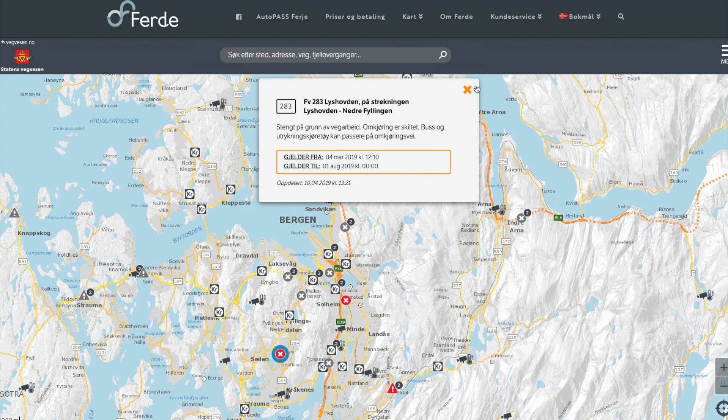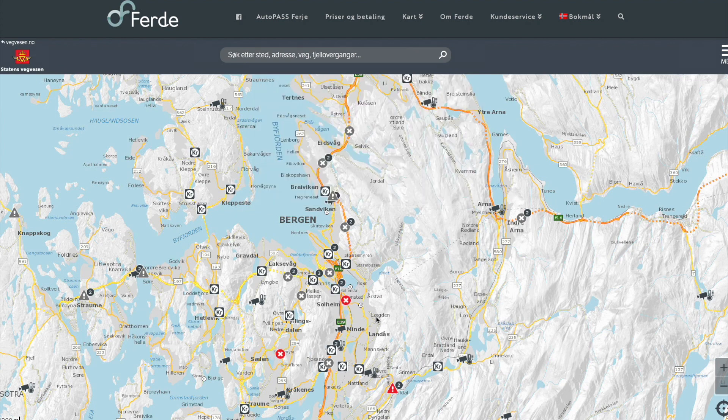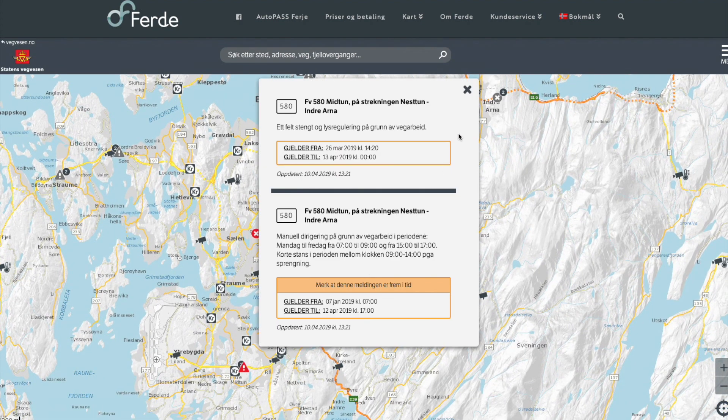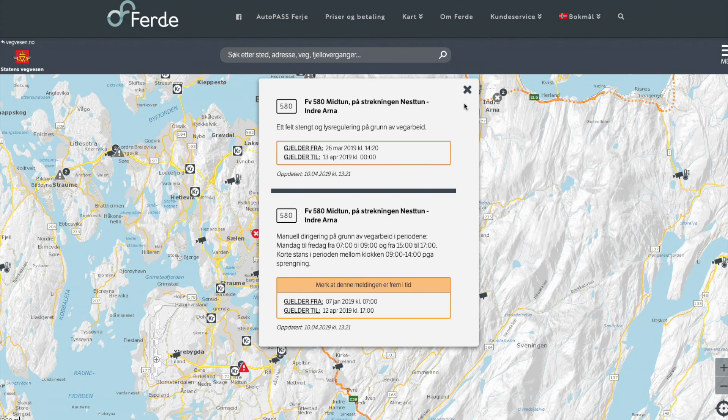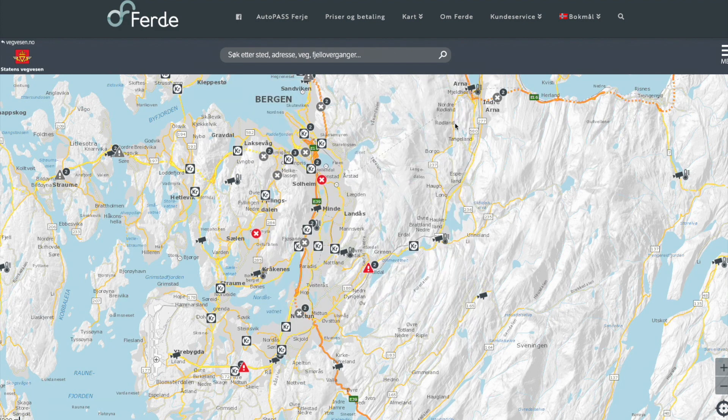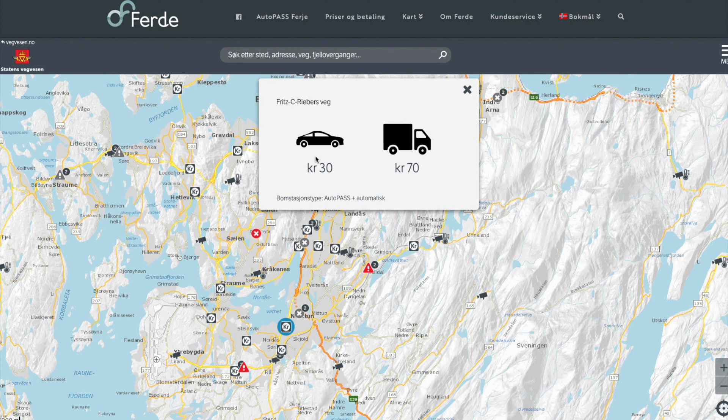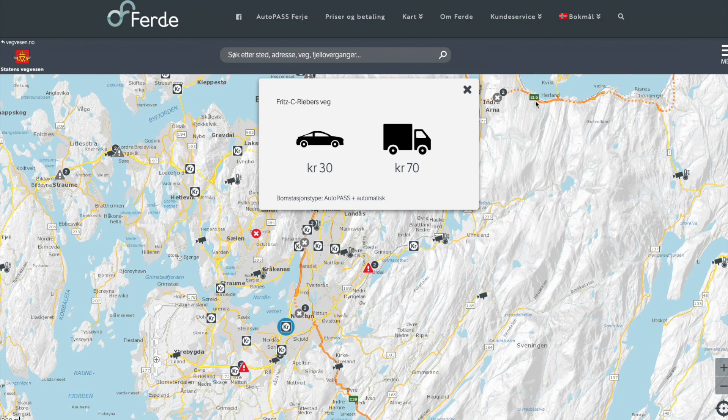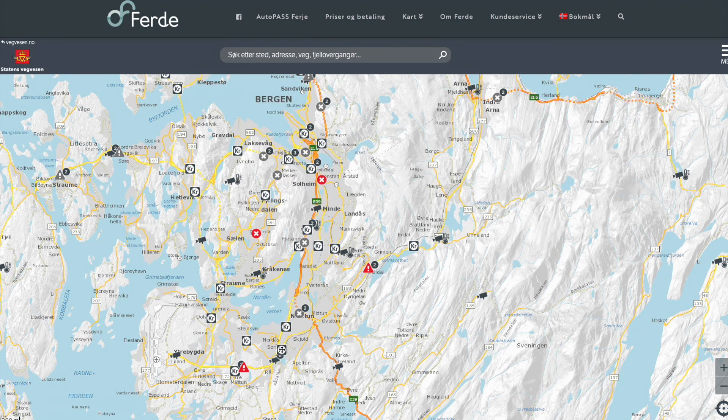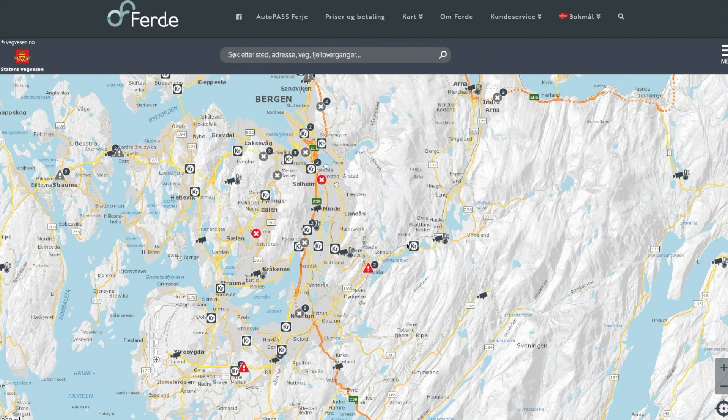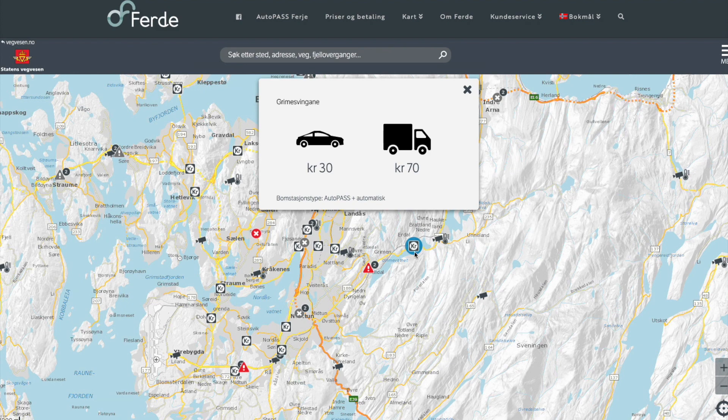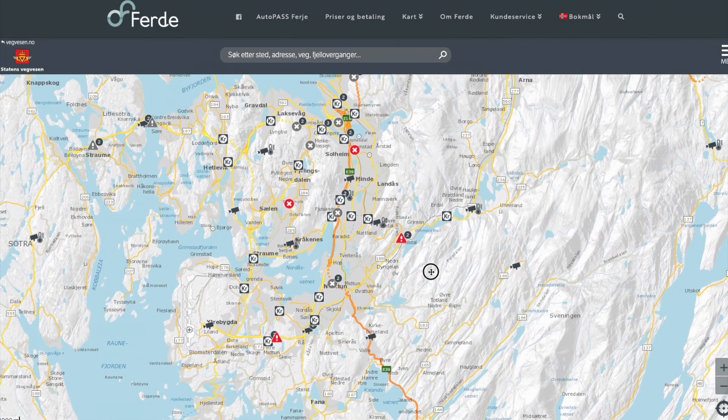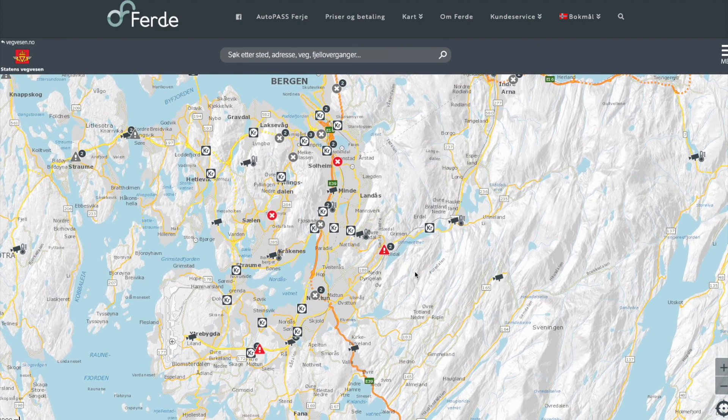These are speed cameras, those little camera things here, and this is probably construction. Yeah, closed road, here is construction. So all of these are tollbooths. So here you can see what it costs. This is if you're passing when it's not rush hour, it's 30 kroners for a car and 70 for a truck. And that goes, I can't remember the price for rush hour. I think it's double or more than double, I can't remember.